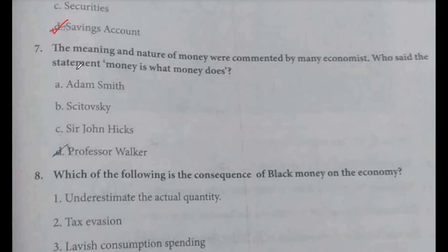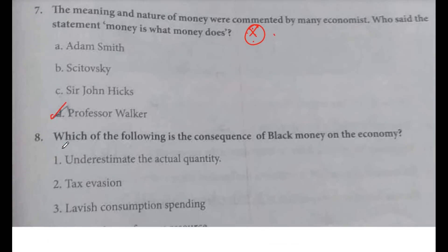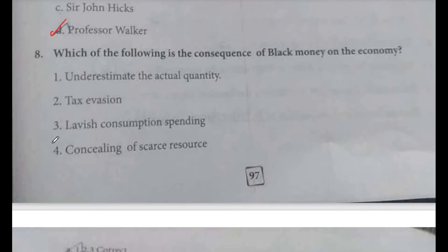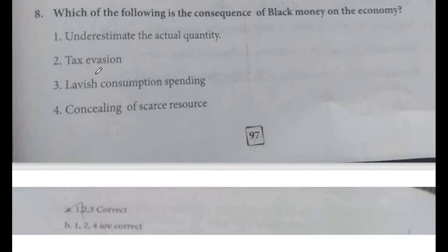Seventh question: the meaning and nature of money were commented on by many economists. Who said the statement 'money is what money does'? The answer is Professor Walker. Option D.